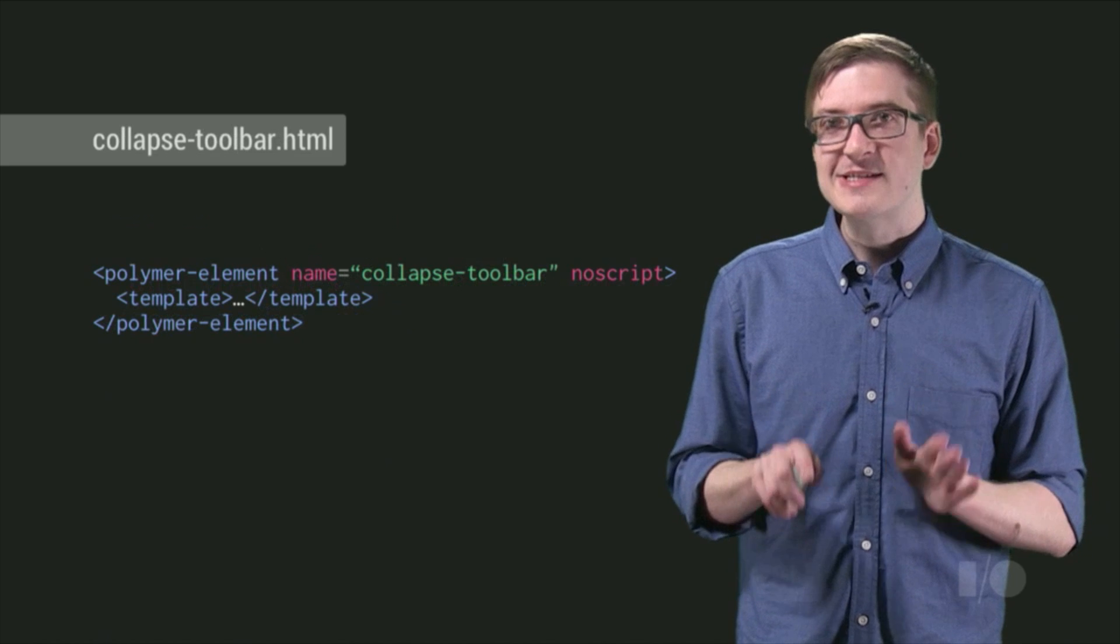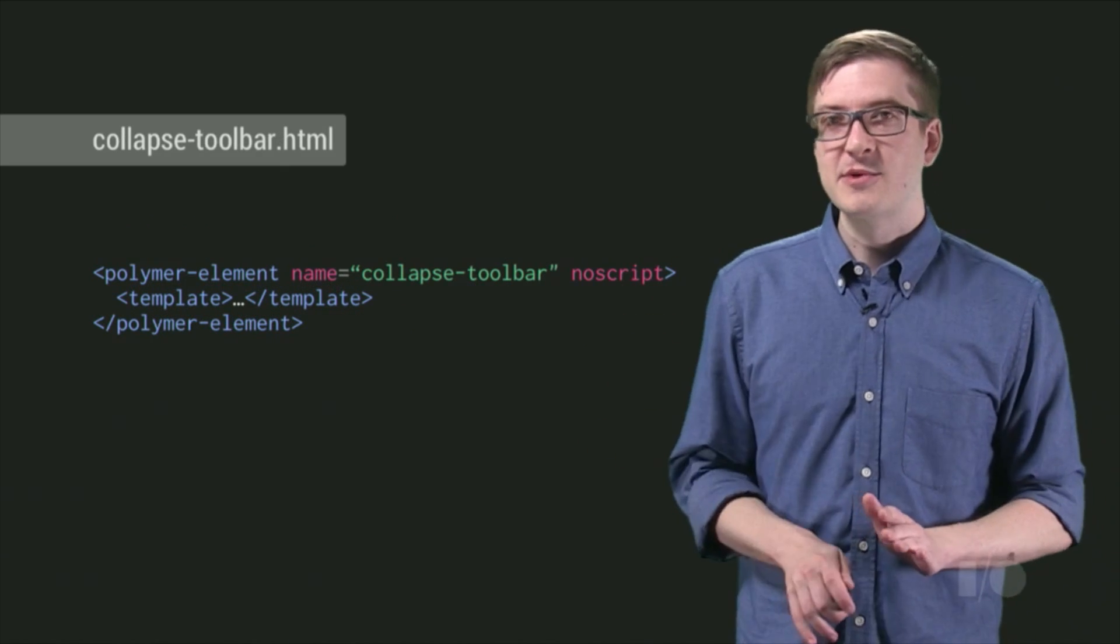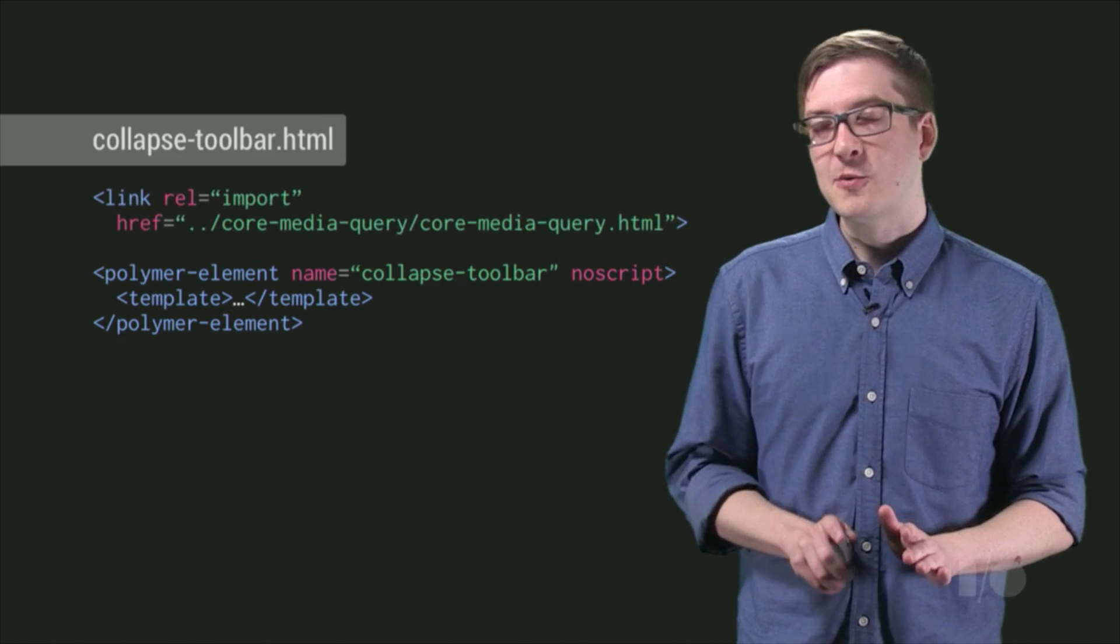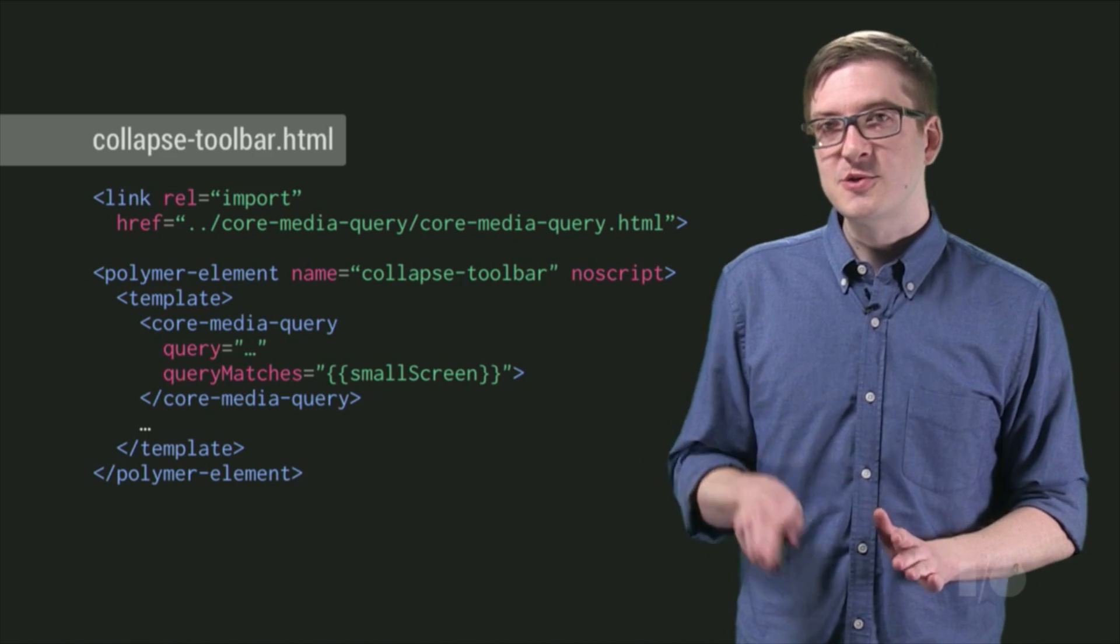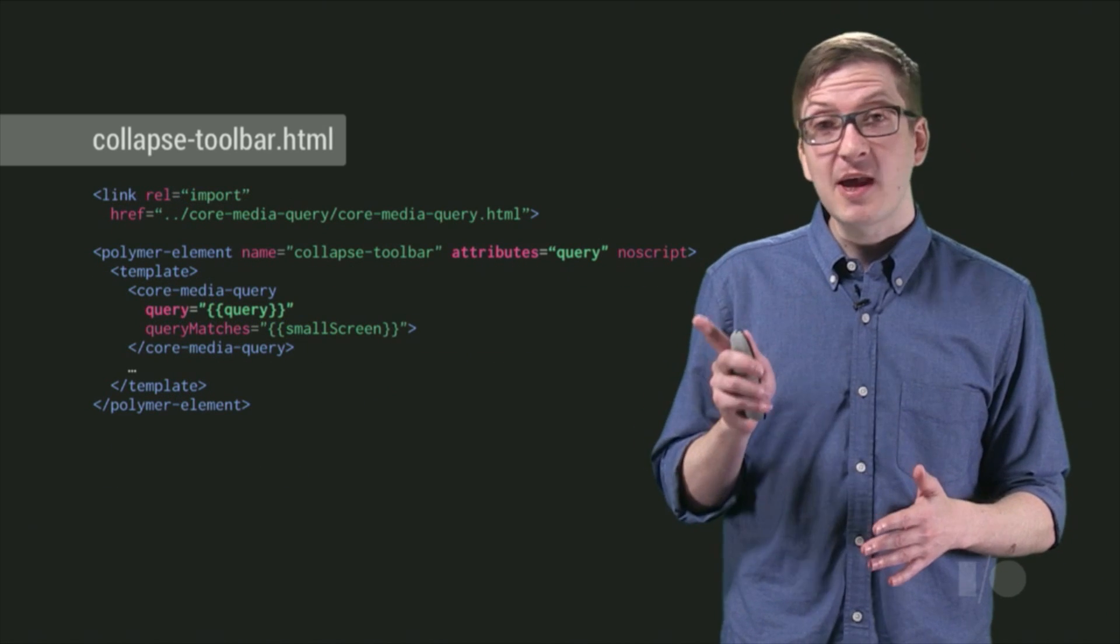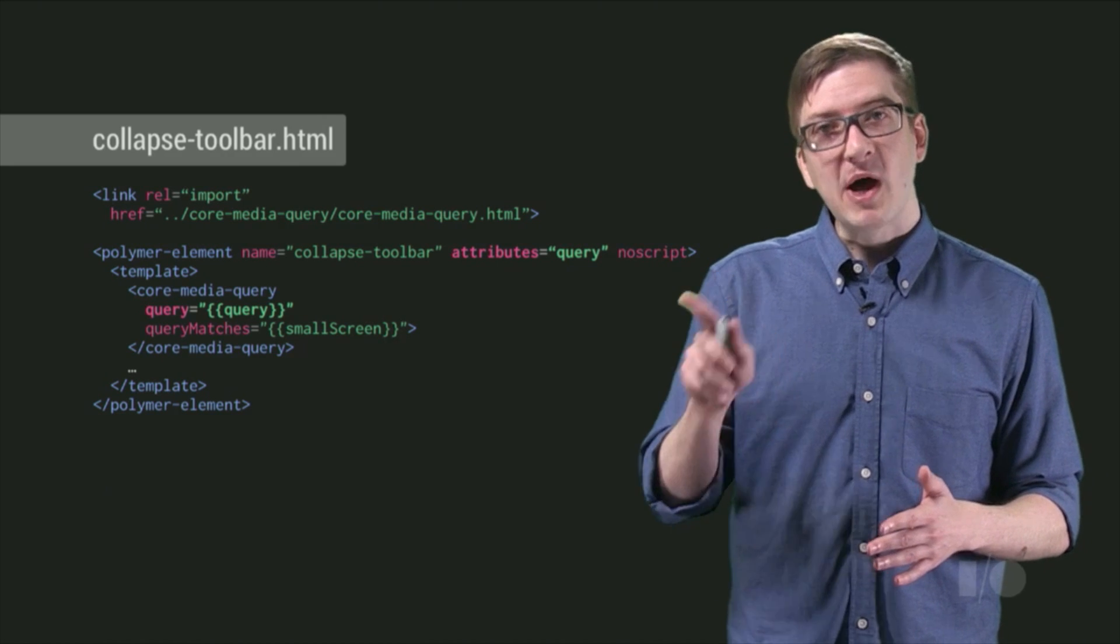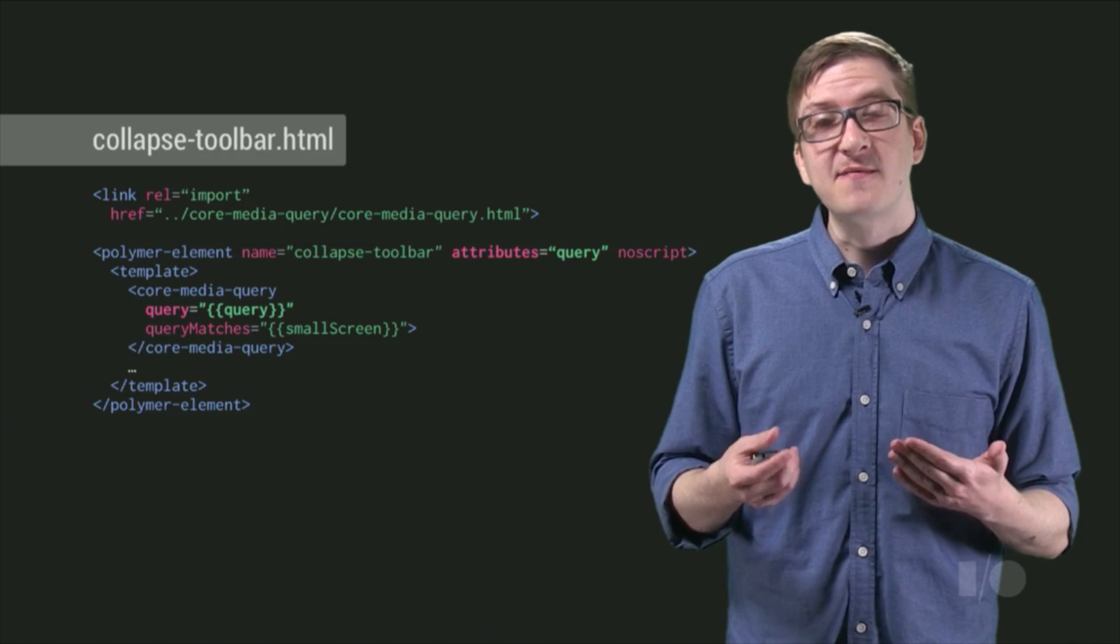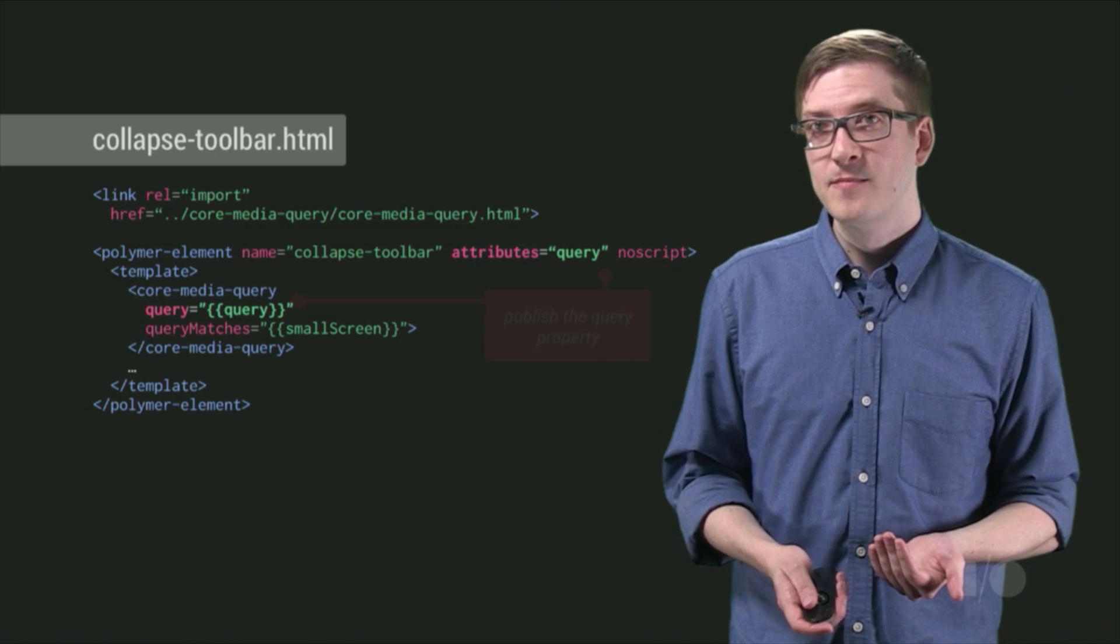So let's actually put this into our collapse toolbar tag. I've got a very simple Polymer definition here to get us started. And the first thing we're going to do is import that core media query element. Then we can drop that media query element into the template for our Polymer element. And lastly, we're going to publish that query attribute to the outside world by adding it to our attributes list. Then we can bind that value back to the query property on the core media query element. This allows a developer to actually pass in a breakpoint and have it reflected inside of our tag.